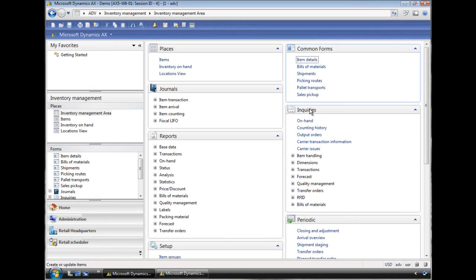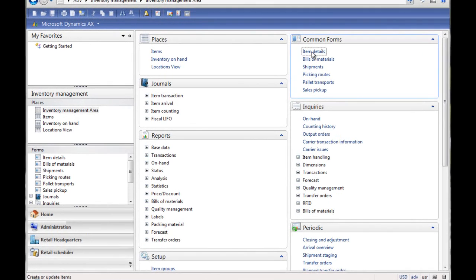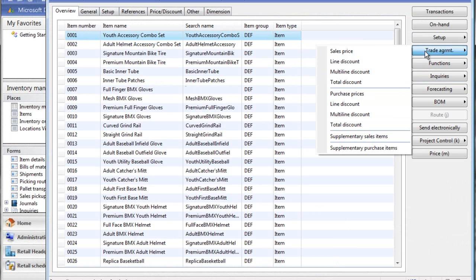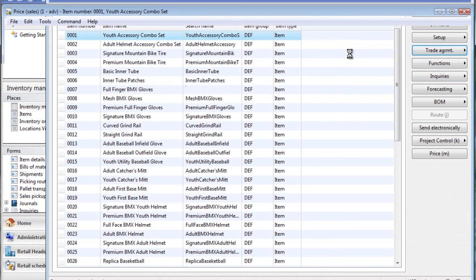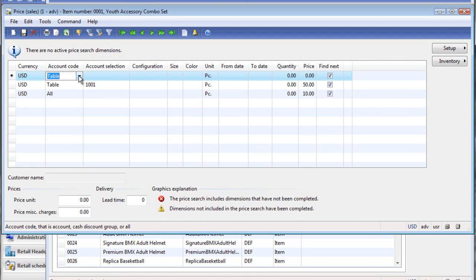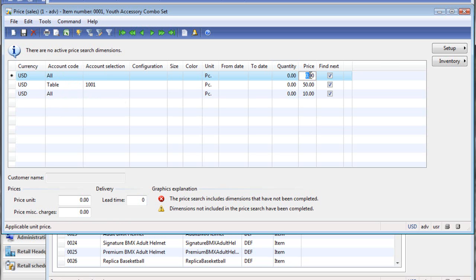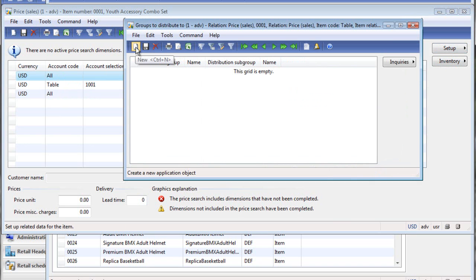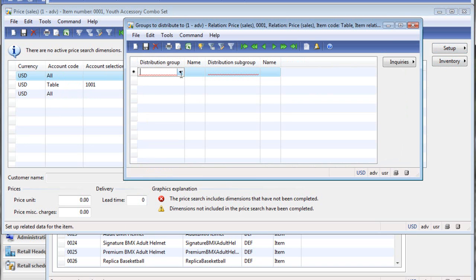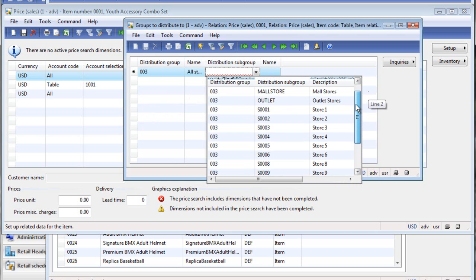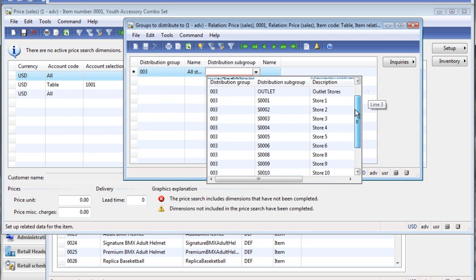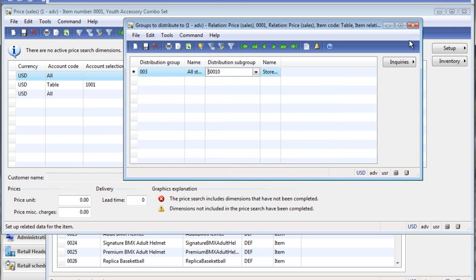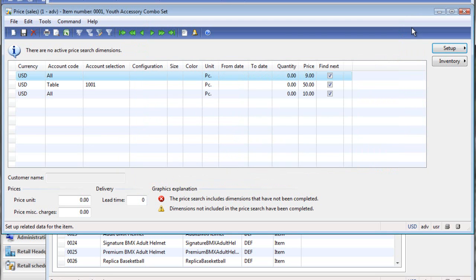There are two ways to configure store specific prices in AX. First one is going from the item and then create a trade agreement here. We specify a new one here. The relationship here has to be all since it will apply to all the customers. And then we are providing a new price of let's say $9. The next step you have to do is here under setup you specify which stores will receive this trade agreement. So in this scenario I'm set up as store 10, so I will just assign it to store 10, but it also could be a group of stores like here showing the outlet stores. So this is all you need to do and then the scheduler job will figure out where those trade agreements will be sent.